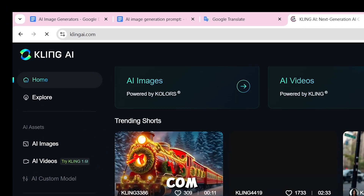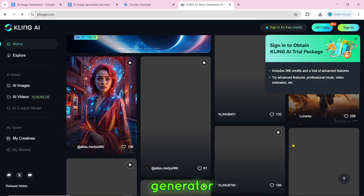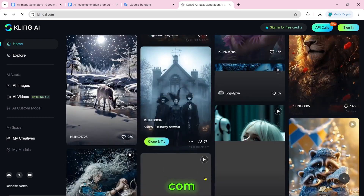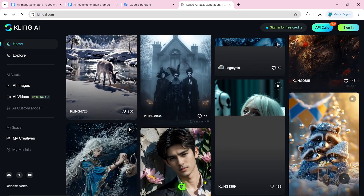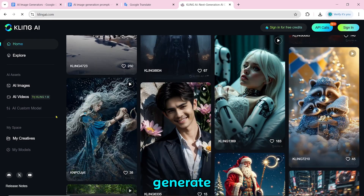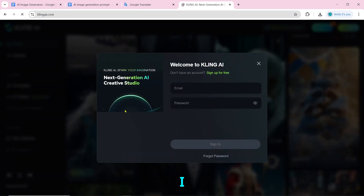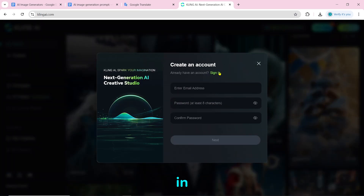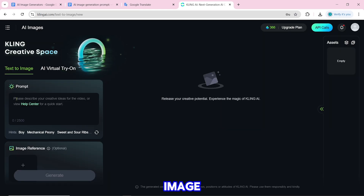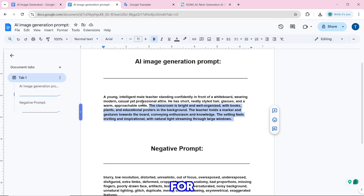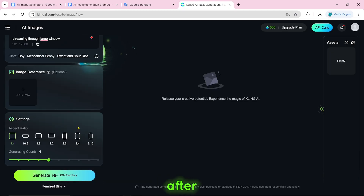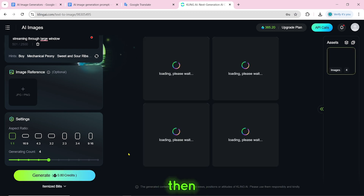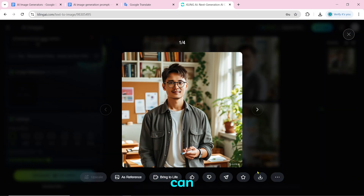Number 18 is clingai.com. It is mainly a video generator tool. To generate AI images, click on AI images, then sign in or sign up. Paste the prompt and click on generate. The image will be generated and you can download it by clicking the download icon.